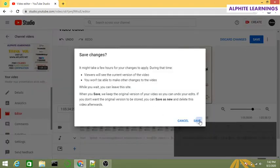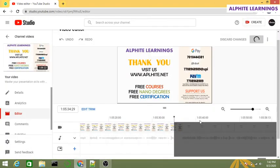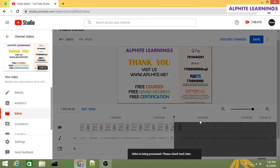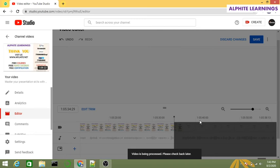Now you can just save it — click Save, and then Save again. Your video is now processing and will be ready in a fraction of time. Thank you for watching our video.